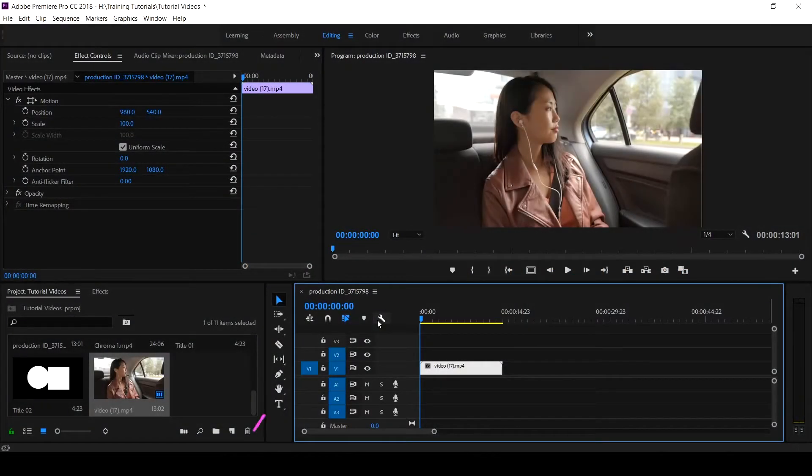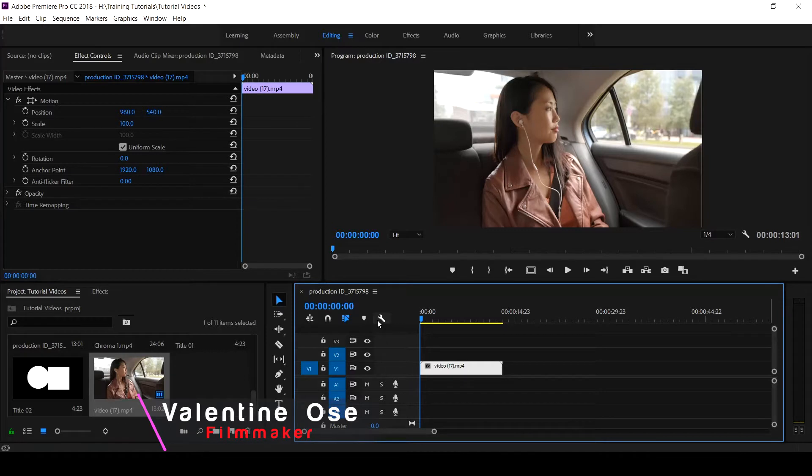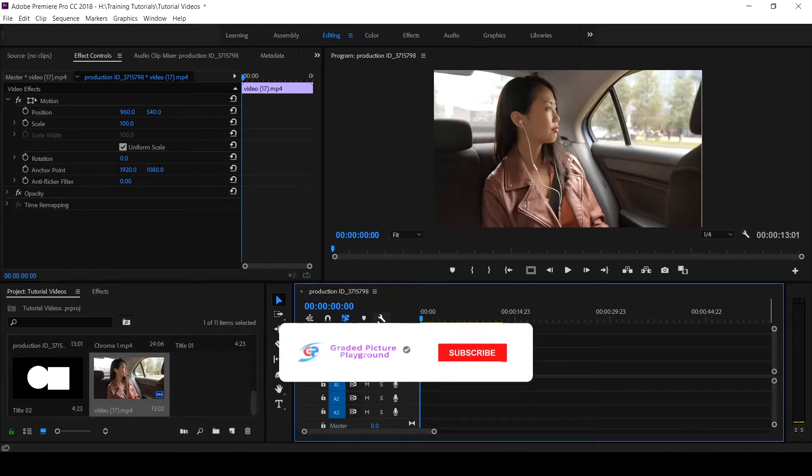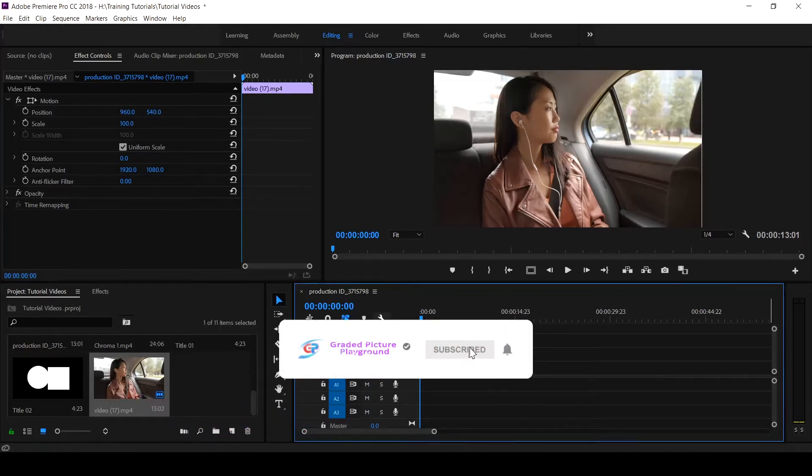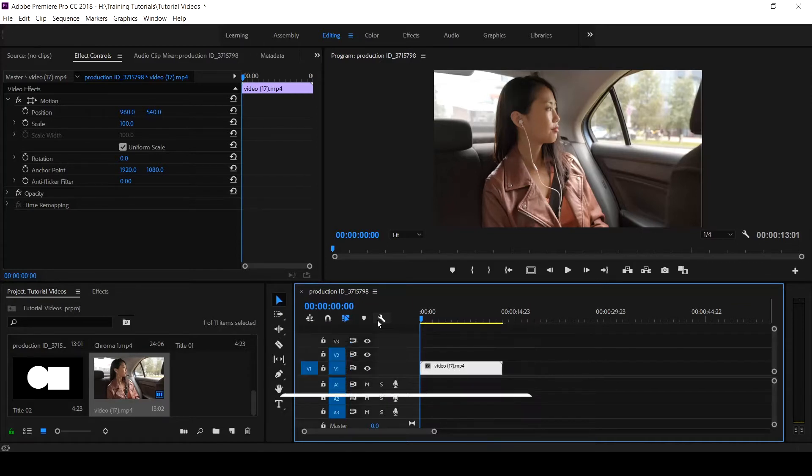Hello guys, Valentine Ose here for Graded Picture Playground. If this is your first time on this channel, hit the subscribe button and click the notification bell to get notified when a new video is uploaded.